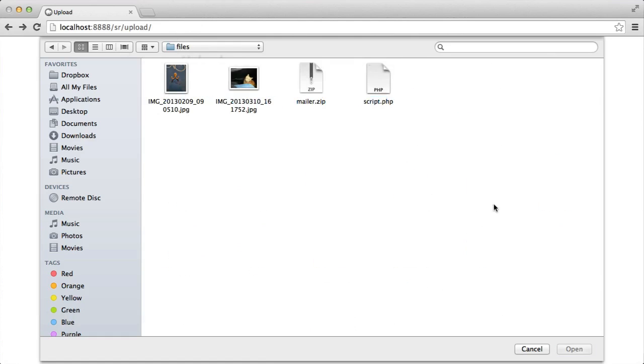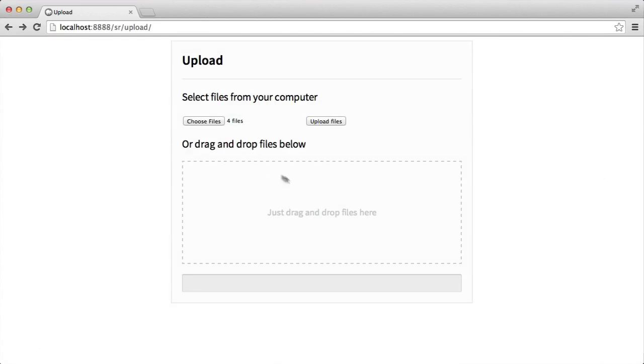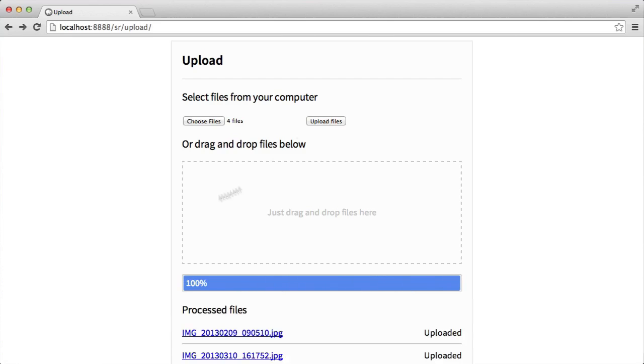Notice that we can actually drag multiple or select multiple files here. So if I go ahead and hit open, you can see that we've got four files selected. Doing this will do exactly the same thing. It will upload these in exactly the same way, and then it will present you with the processed files again.